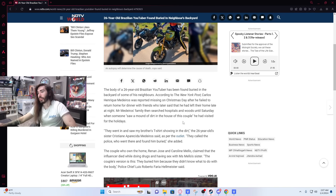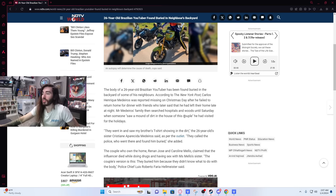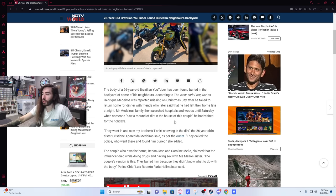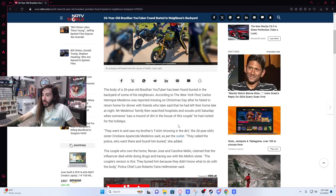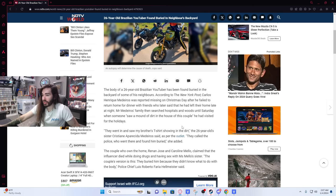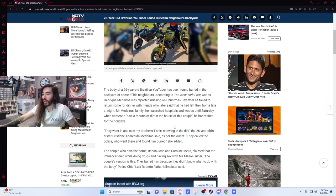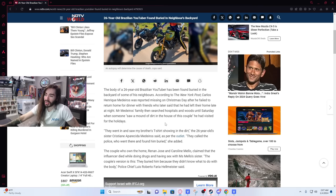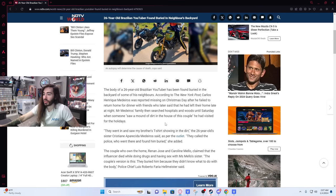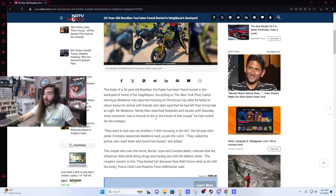Body of a 26 year old Brazilian YouTuber has been found buried in the backyard of some of his neighbors. He was reported missing on Christmas day after he failed to return home for dinner with friends who later said that he had left their home late at night. Medeiros' family searched hospitals and woods until Saturday. Someone saw a mound of dirt in the house of this couple he had visited for the holidays. They went in and saw my brother's t-shirt showing in the dirt. They called the police who went there and found him buried.